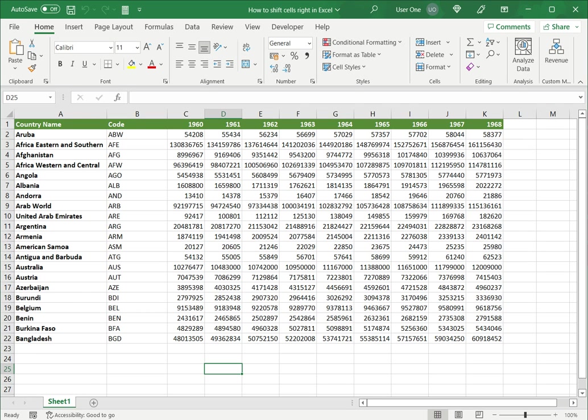Now I want to shift some cells to the right. This could be because I want to insert some more data in those cells or I just want to format the table so that some of the data is to the right. There are three ways of doing this.